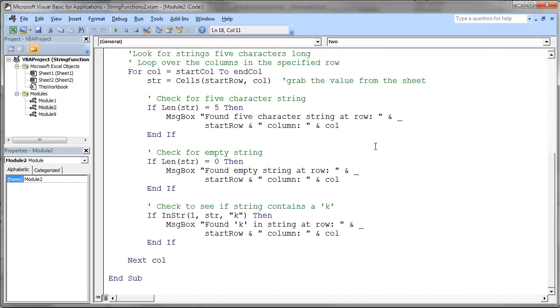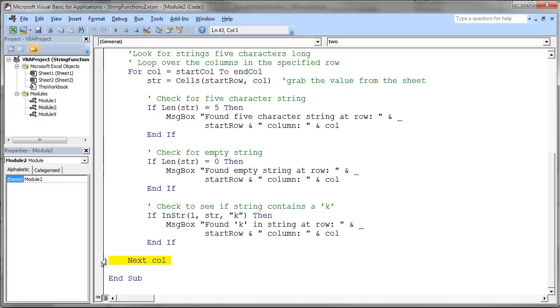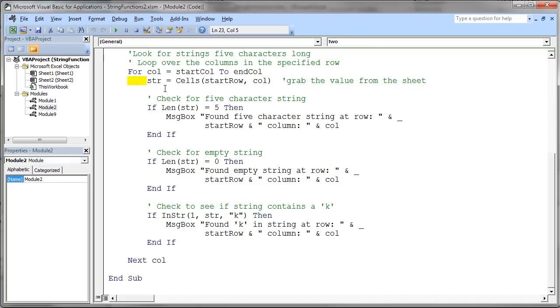So basically the first thing you're going to notice here is I've got a little comment that says loop over the columns in the specified row. We use the column variable for our loop control variable. And again, notice the indenting. You need to do the indenting. It's not optional. You should do the indenting as soon as you type your code. It's very important to indent as you go to help you understand what your code is doing and to help you troubleshoot your code when it's not working. So here's our loop control variable column. And we want it to start at start column and go through end column.